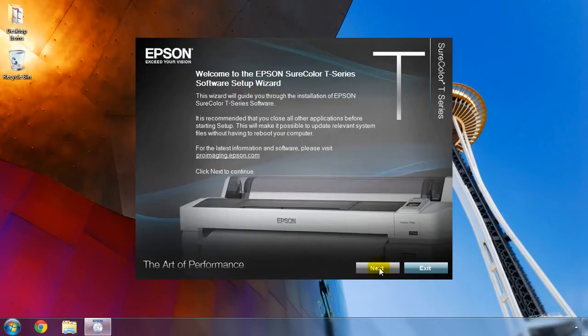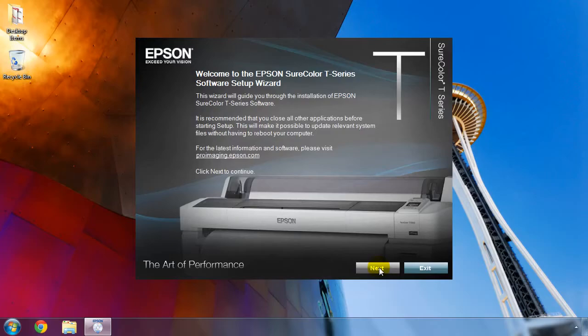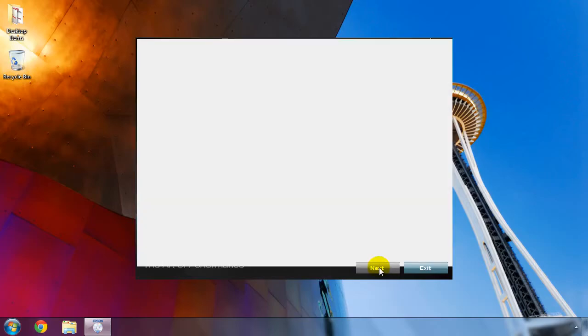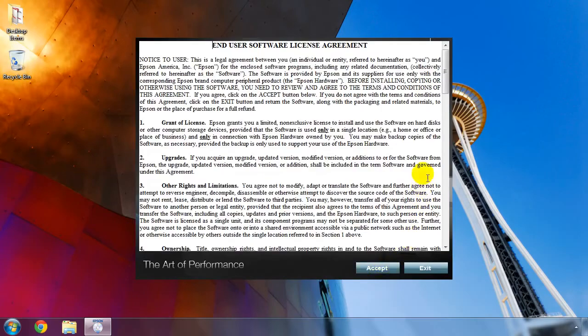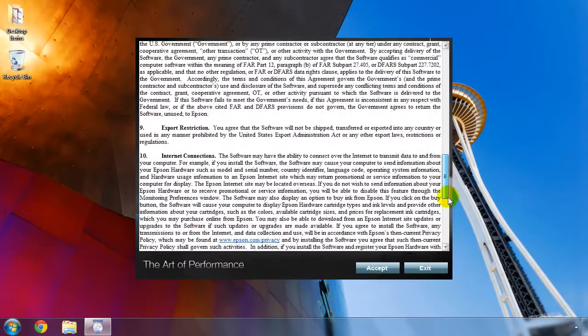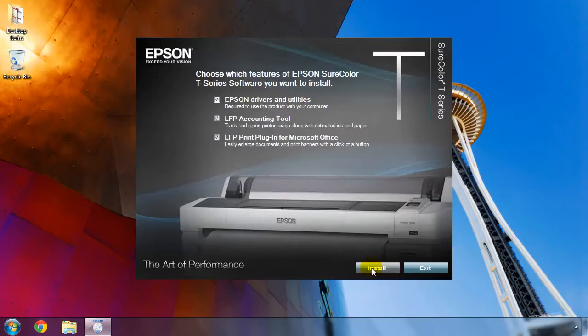The setup wizard will appear. It's recommended to close any programs that you have running at this time. When you're ready to proceed, click Next. Review the end user software license agreement and once satisfied, click Accept.